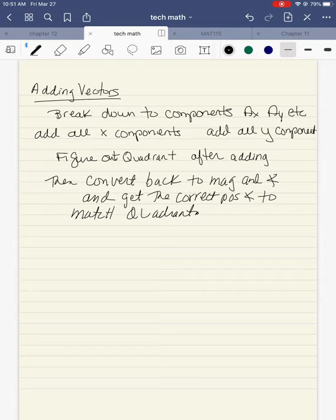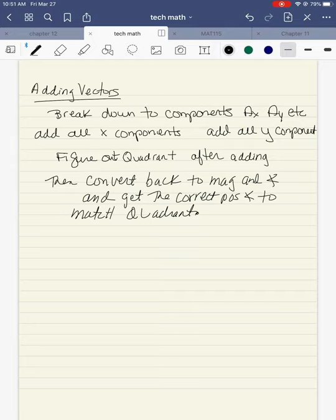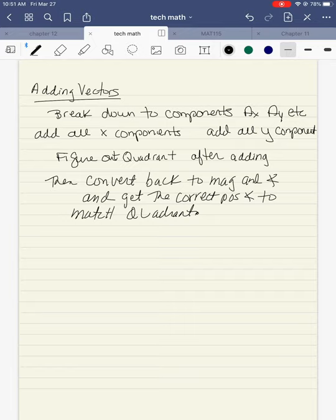The last topic in this section is adding vectors. You break down the components for ax and ay, etc. So if you have more than one vector — which we will because we're adding vectors — I'm going to break them down to ax, ay, bx, by, cx, cy, etc. But we're only going to do two: ax, ay, bx, by. I'm going to add all the x components — ax with bx — then add all the y components — ay with by. Figure out what quadrant you're in, then convert back to magnitude and angle with the correct positive angles to match the quadrants.